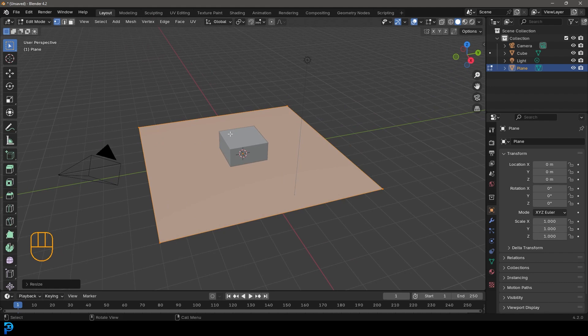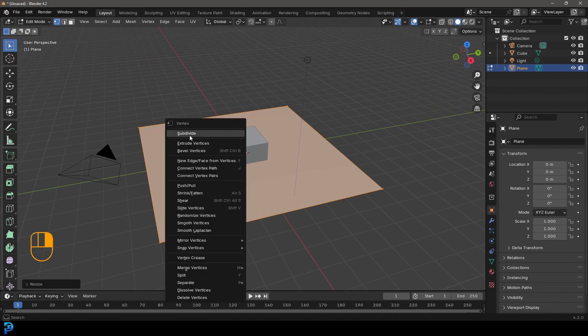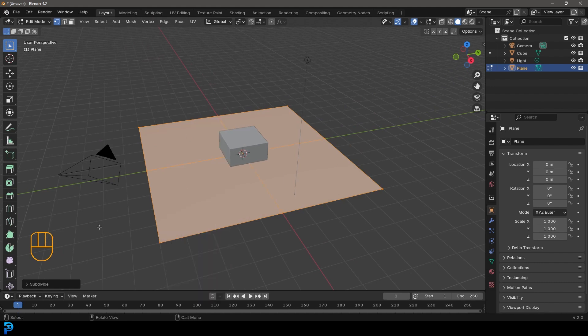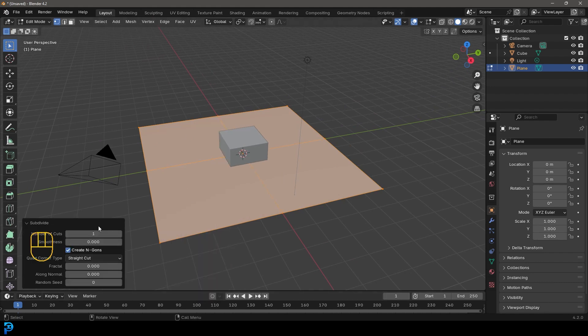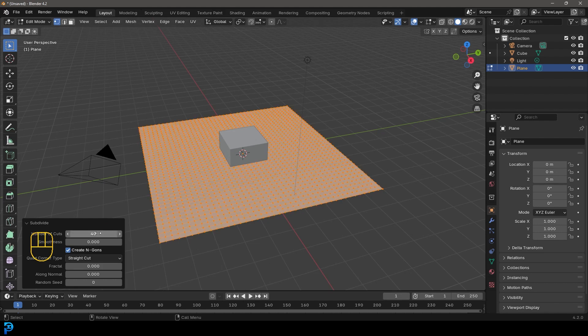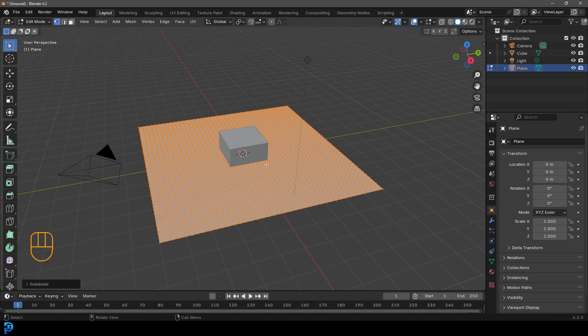And with everything still active, we'll right click and click on subdivide. Then come down here to the subdivide tab and let's give it something like 40 cuts. You can go with more if you want or less. I think that's just going to work good for this demonstration.